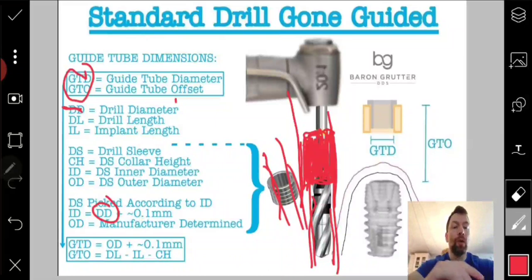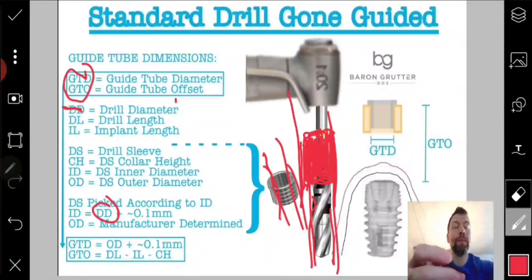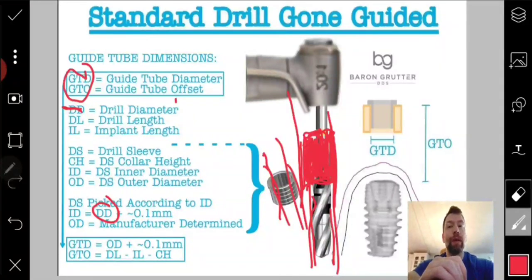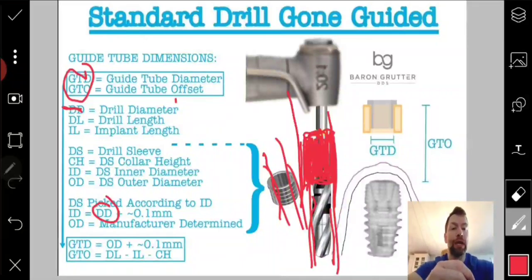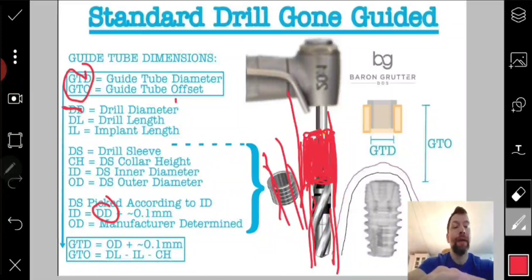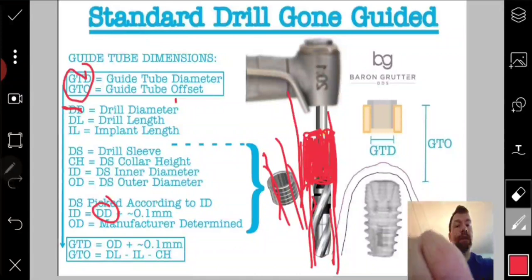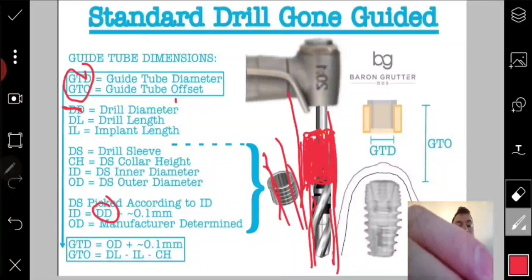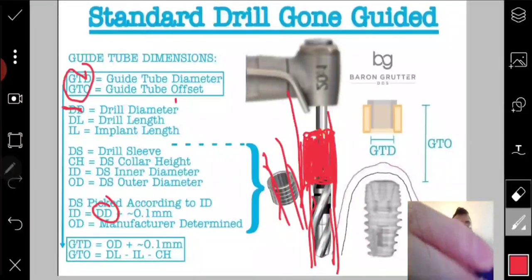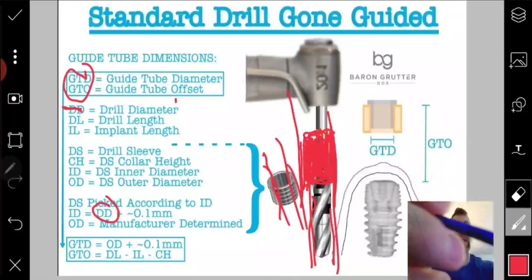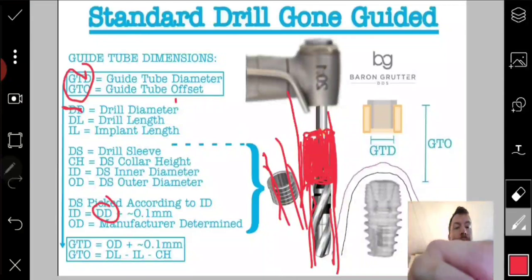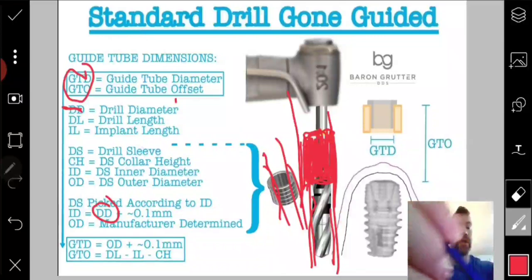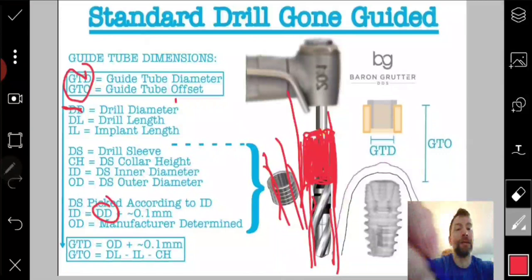We need that 0.1mm clearance because if the drill is exactly the same size as the sleeve, you'll never get it in — there's no passivity. Ideally 0.05mm would be better, but tolerances in the sleeve may make it too tight. The looser it is, the more wag — the more your drill moves around — and the more the final position will deviate. I have another post on Facebook and Instagram about drill wag. Generally, 0.1mm is safe.